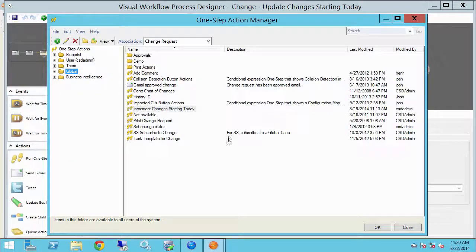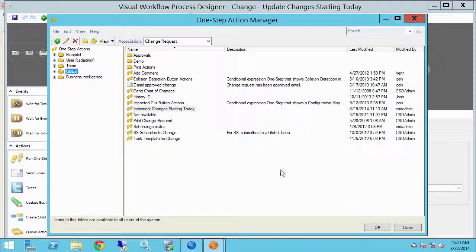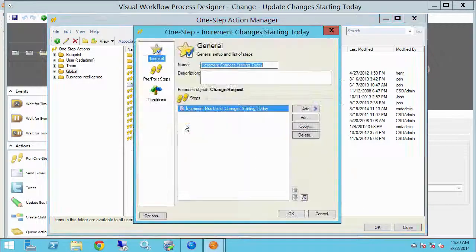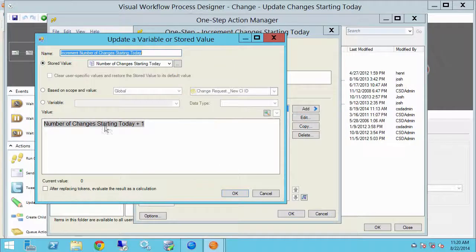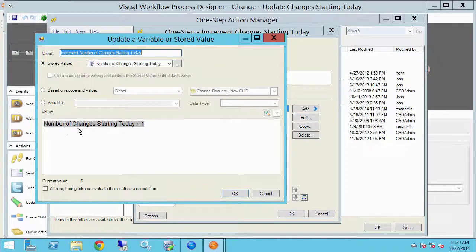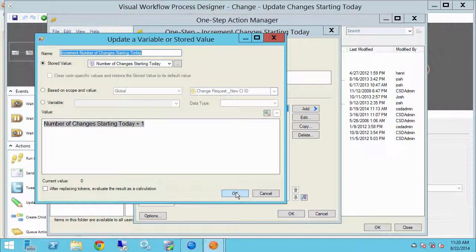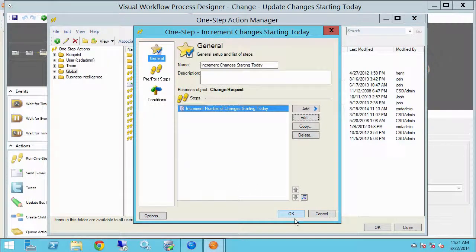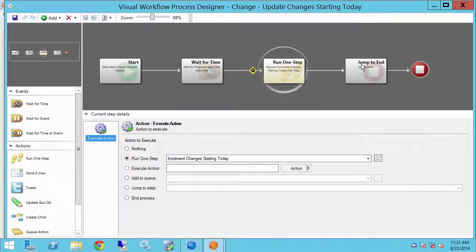Here it is. It's under change request and that will simply set our stored value to its current value plus one. So if we have three changes happening on a given day, that's all going to increment number of changes starting today. And that's that. Then we're going to end the process.